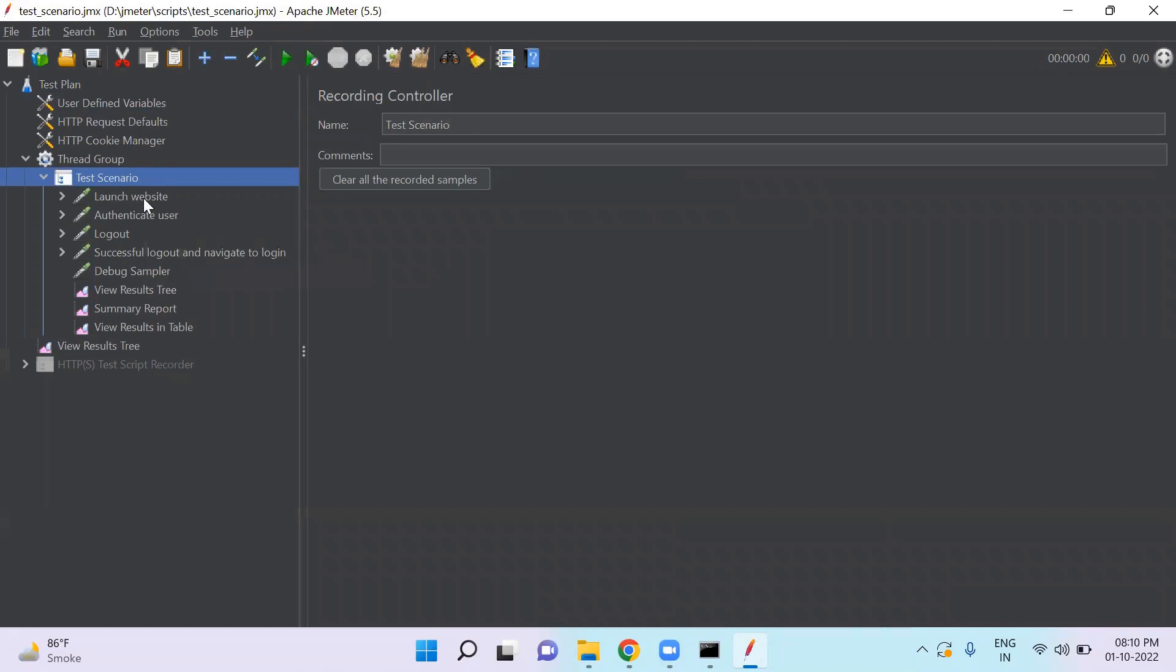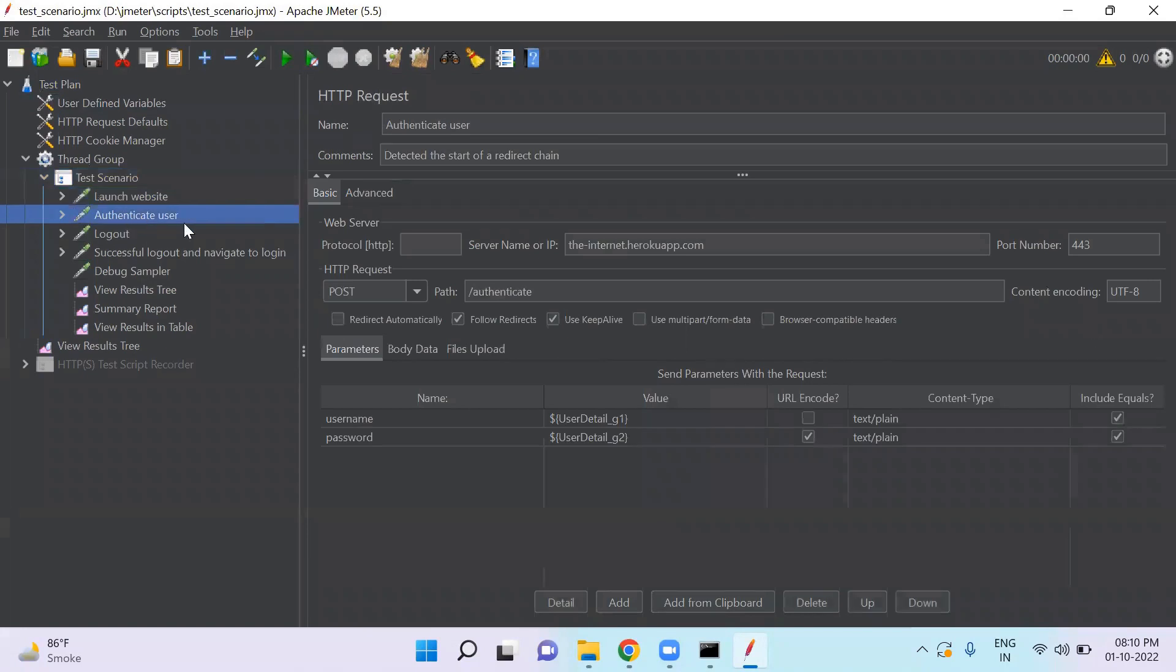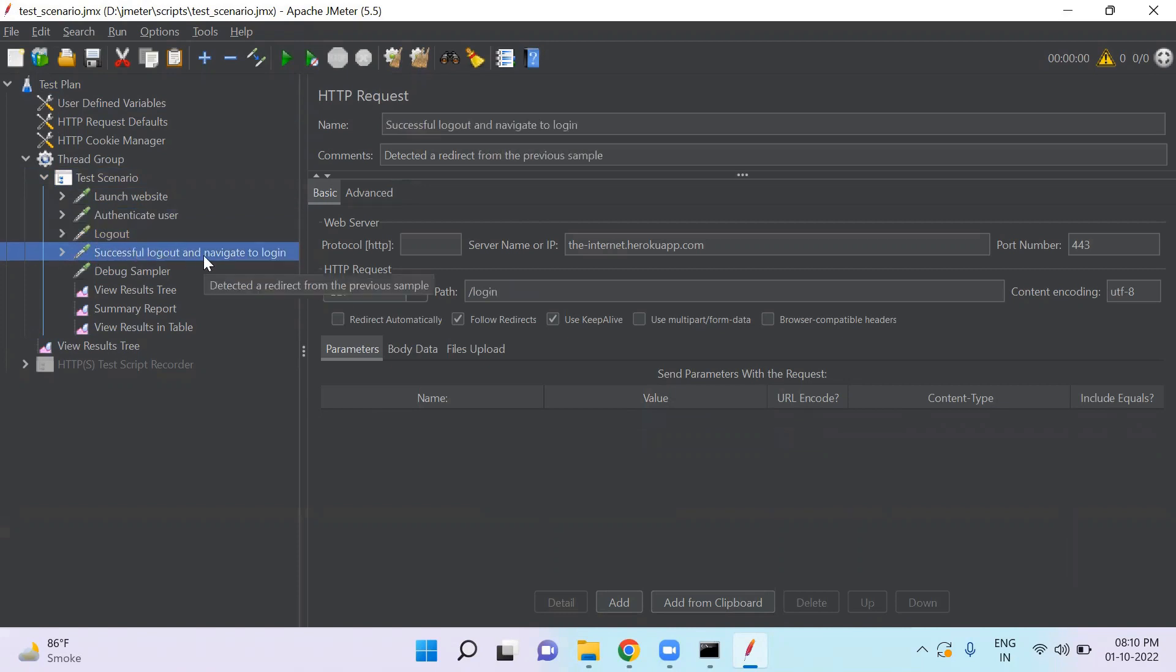The first step would be to launch website. Then authenticate user means perform login. Then click logout button and verify that it is successfully logout and navigate to login page.